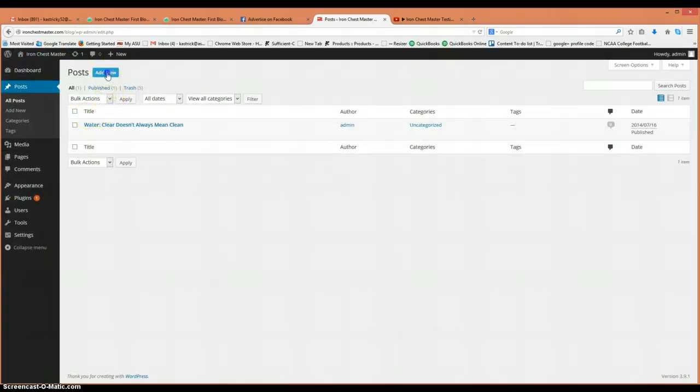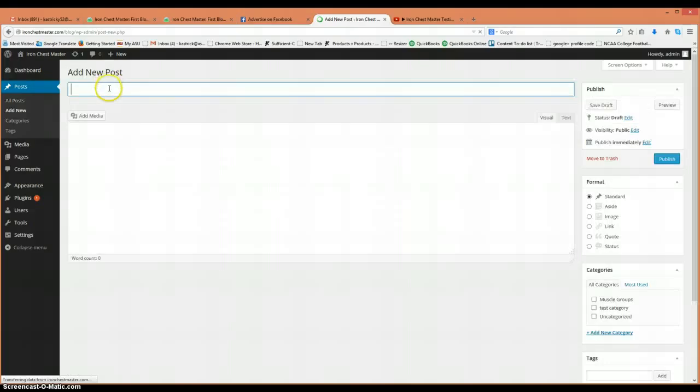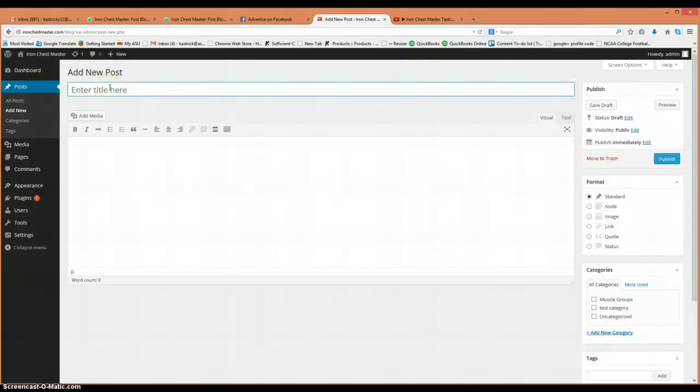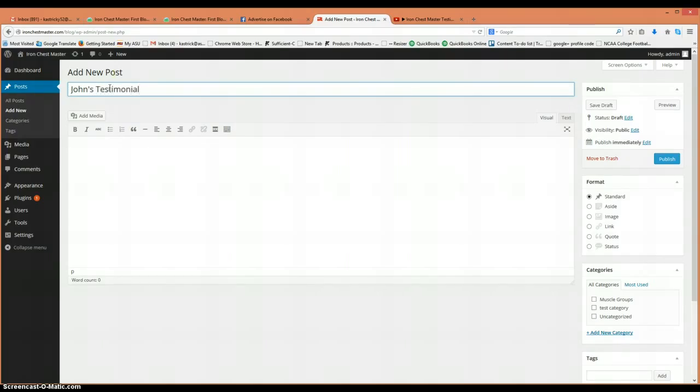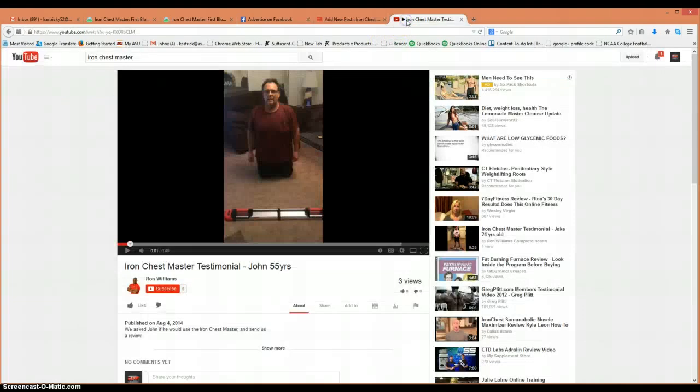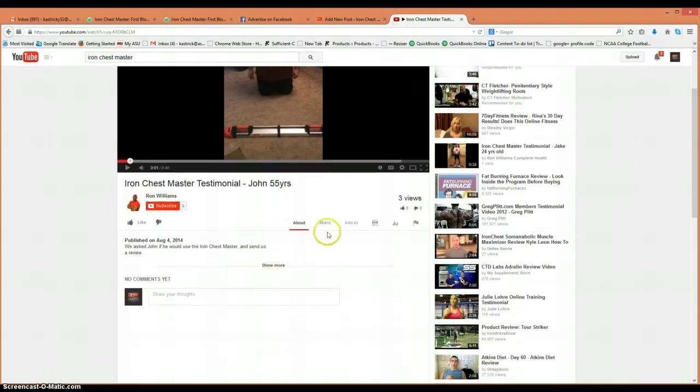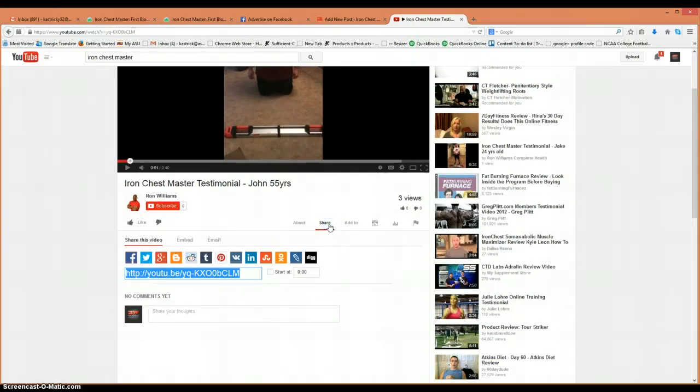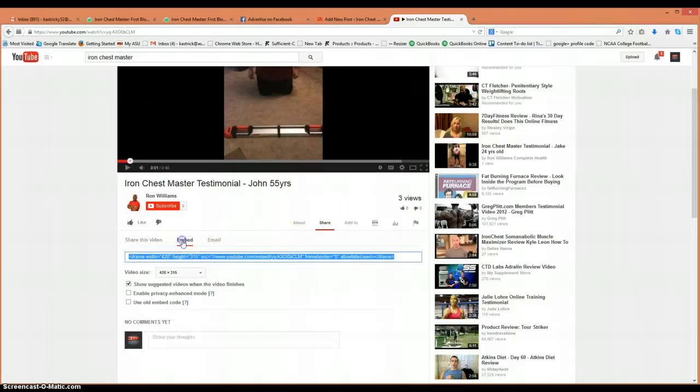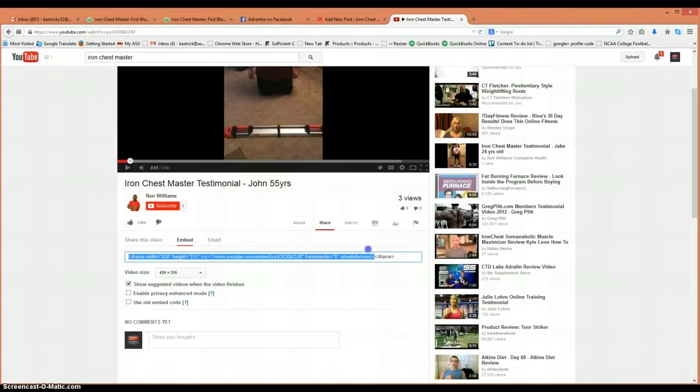You get our title: John's Testimonial. Then what we do is we go to Share, Embed, and it's going to give us this code here.